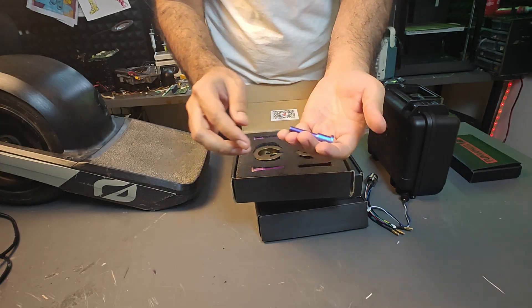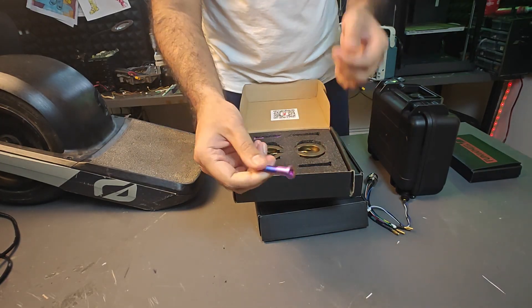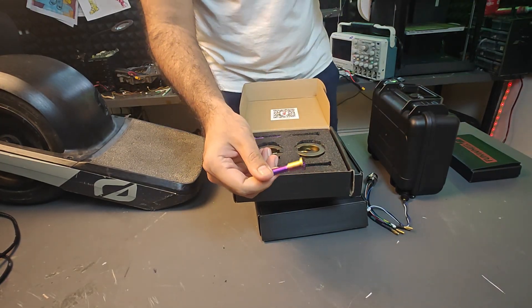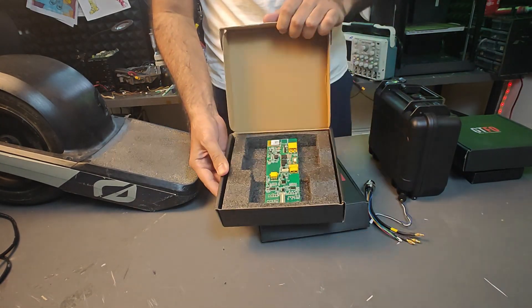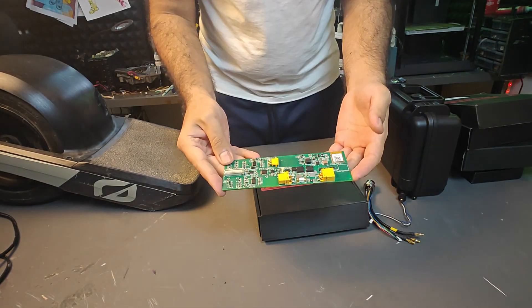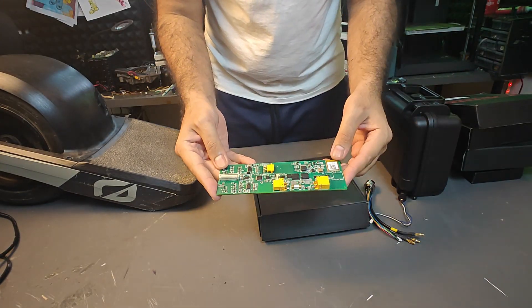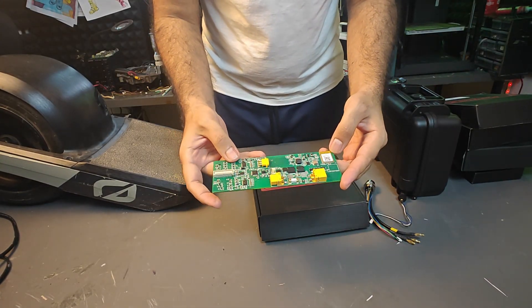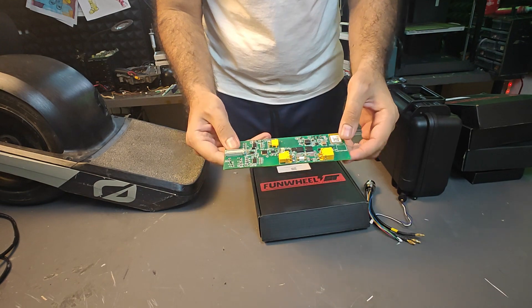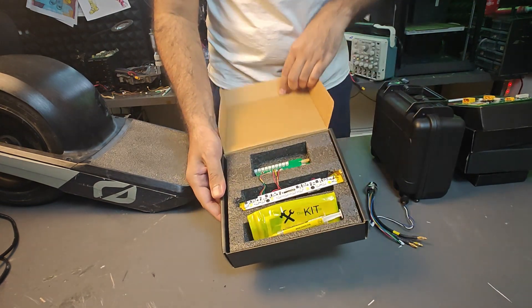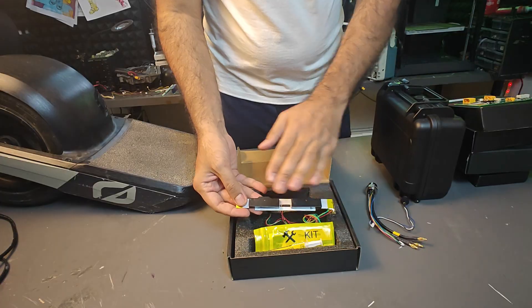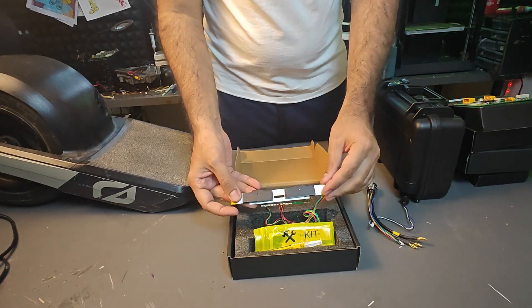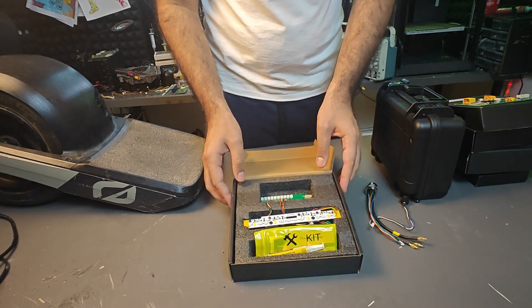These bolts are lighter than stock as you'll see, and they're longer and much more durable. Nothing really needs to be said about the smart BMS. It's just a BMS, it's smart, you plug it in and it does its job.